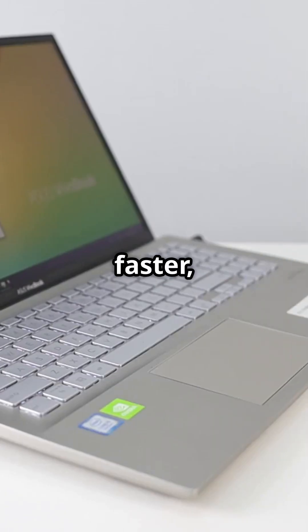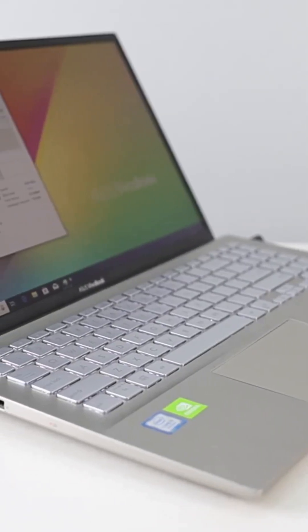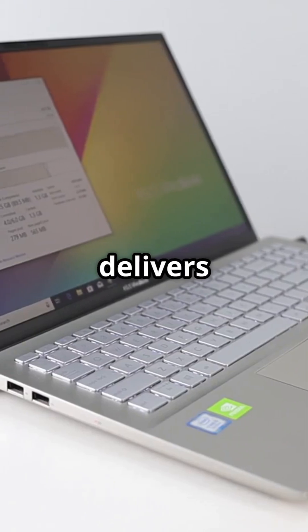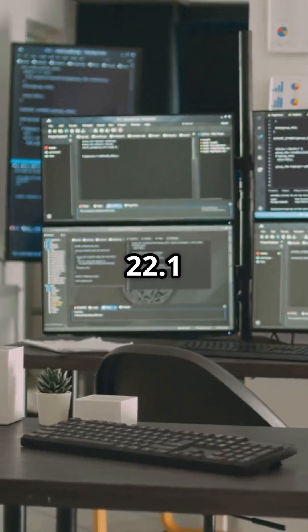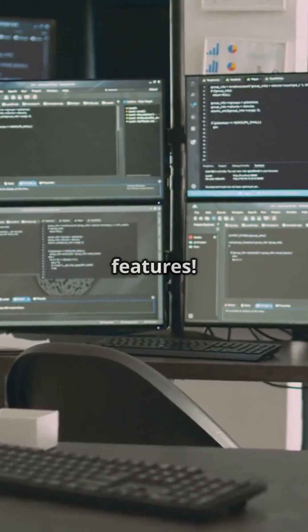Everybody is looking for a faster, smoother computer experience. And Linux Mint 22.1 delivers just that. Linux Mint 22.1 is out and it's packed with new features.